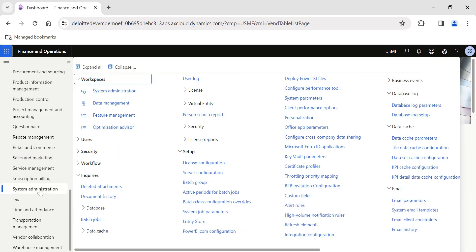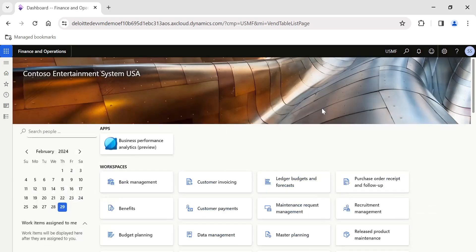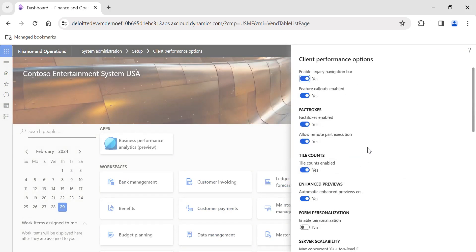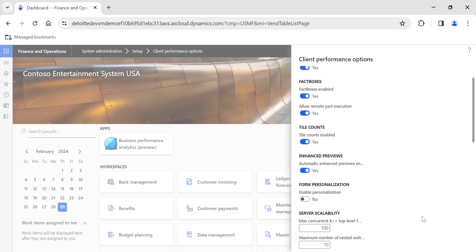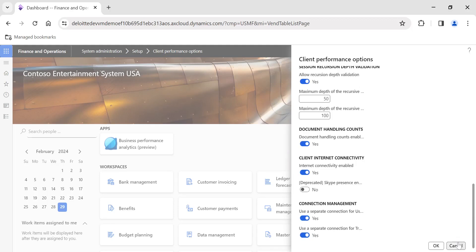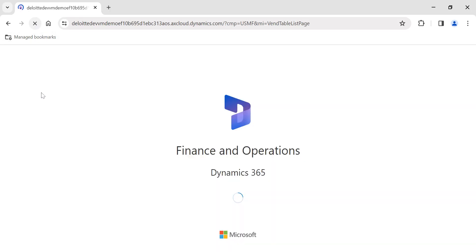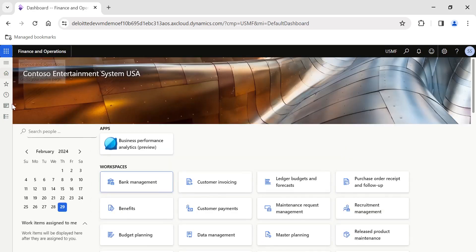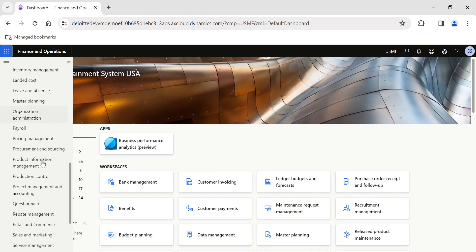In today's video, we are going to see how to do some magic using an option called Client Performance Options. In System Administration, under Setup, you go to the Client Performance Options menu item. Click on it and you have various toggles available on this page. Let me refresh the page so the current settings are reflecting correctly, then go back to System Administration and then Setup — Client Performance Options.